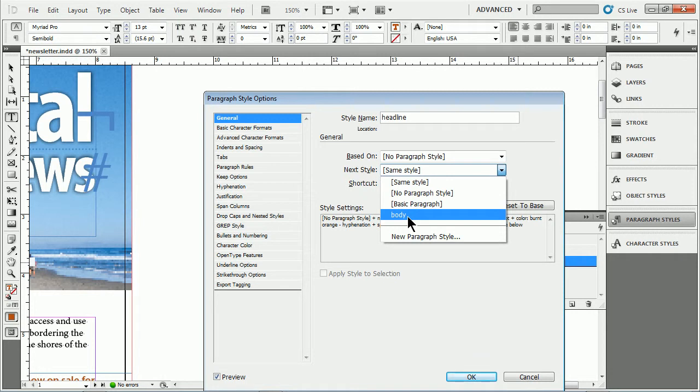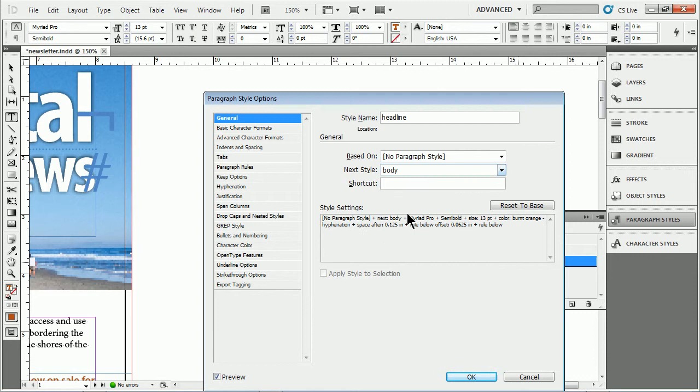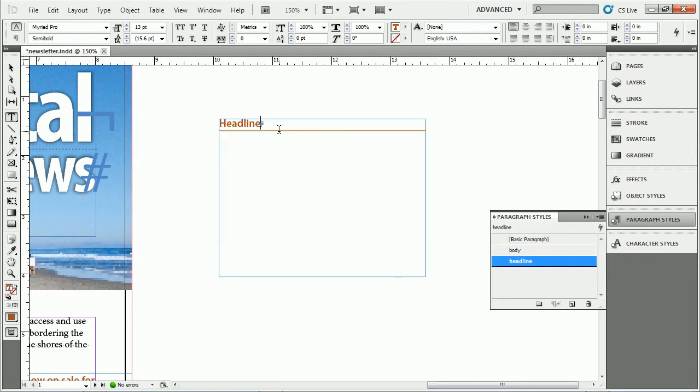Now if you don't have a style created already, you can choose new paragraph style and make yourself a new style right now. But I'll choose body, I've created it already. I'll click OK. And I'll hit return.